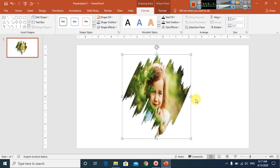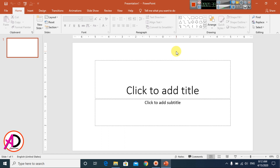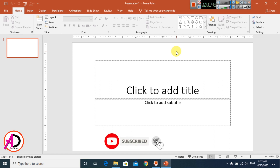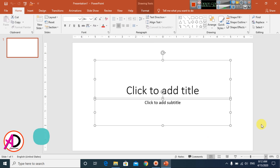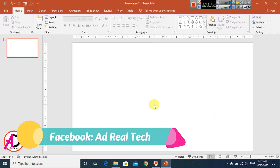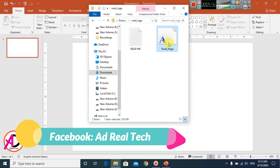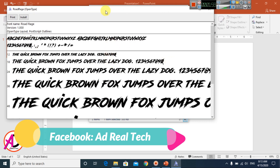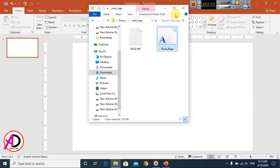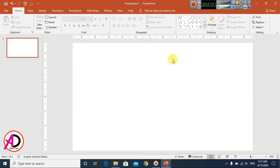First of all, open your PowerPoint. You can see here I opened PowerPoint 2016 version, and you can easily do this in any version of PowerPoint. First of all, select all this area and simply delete it. You can see here I am using the Road Red font — you can easily download this font from Google.